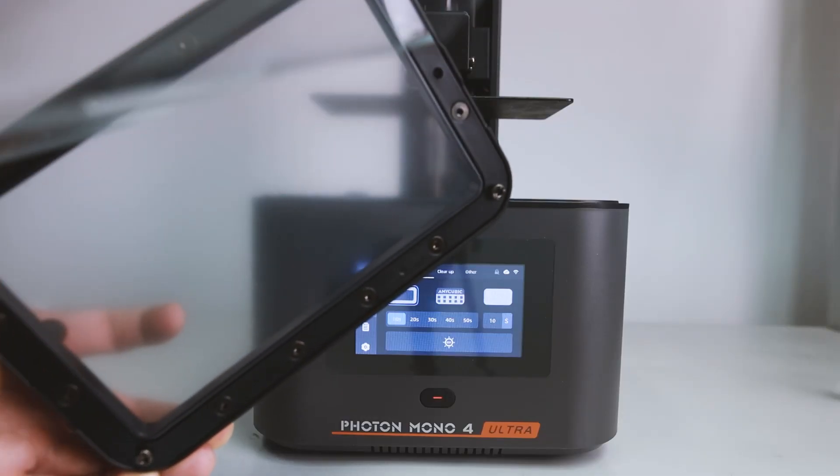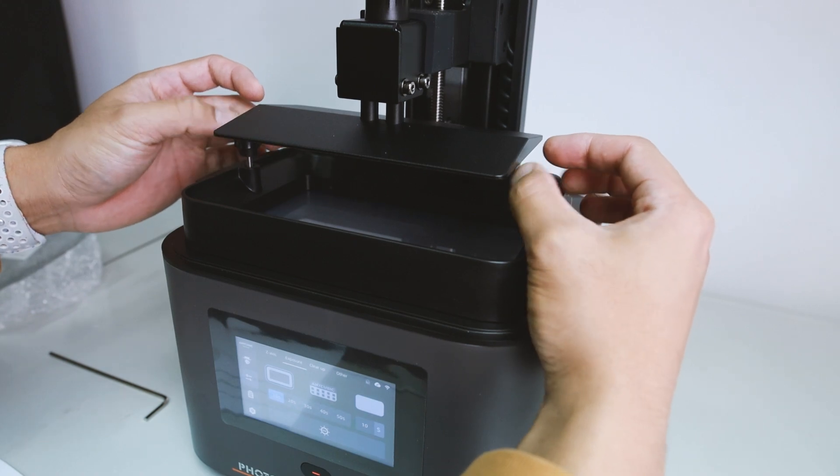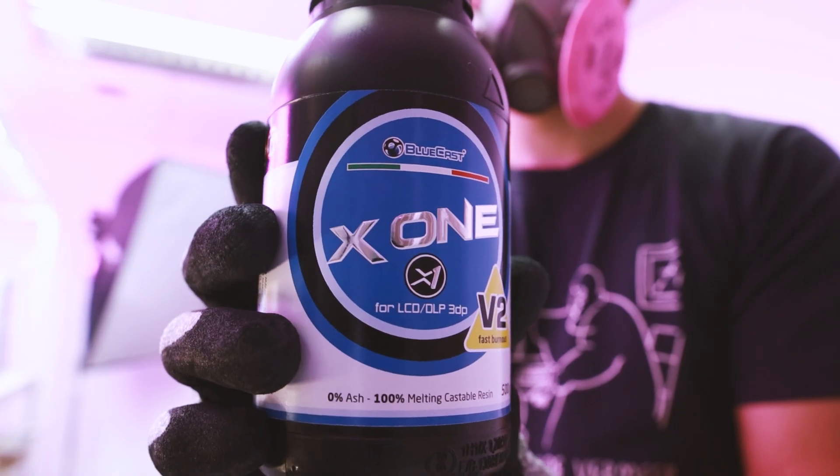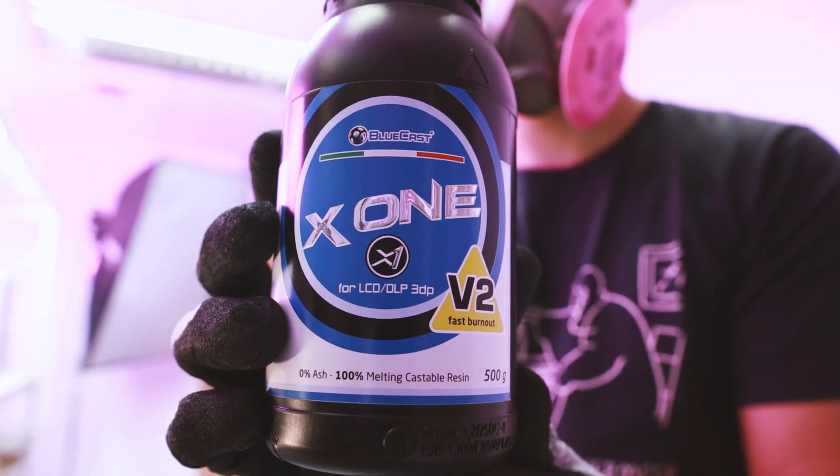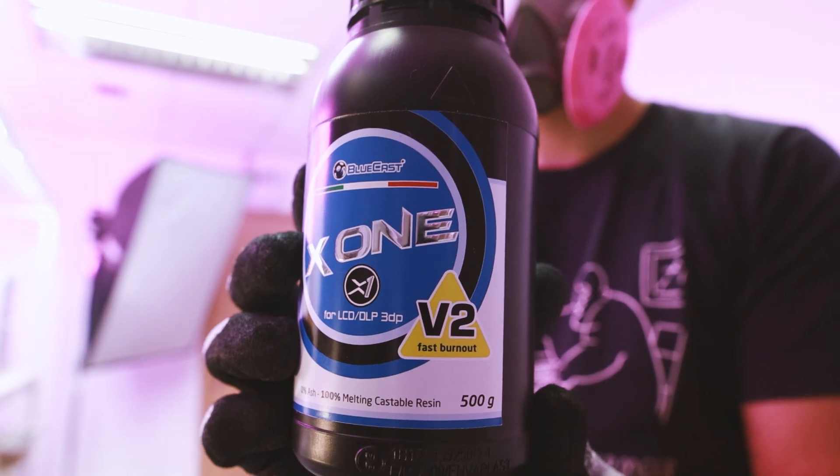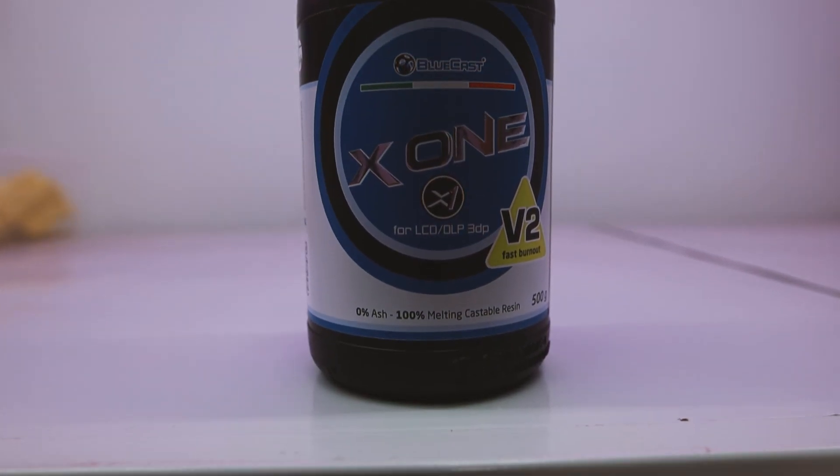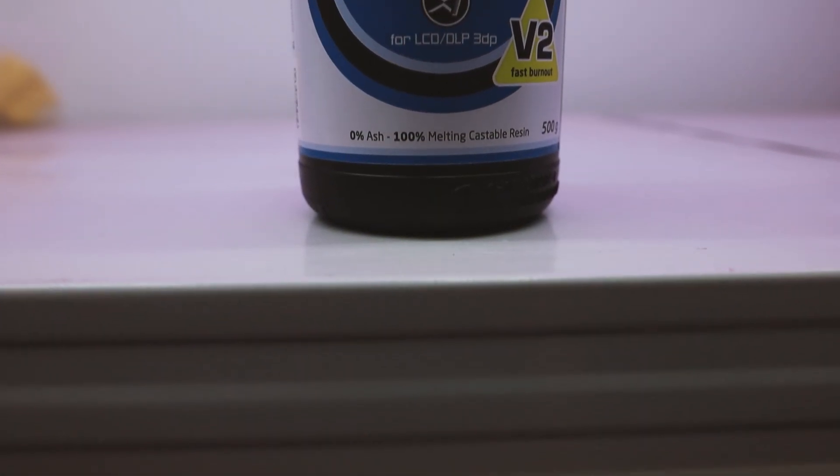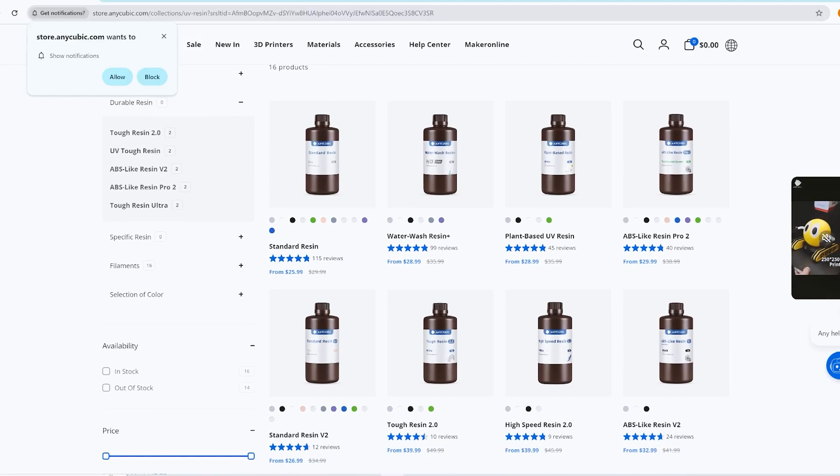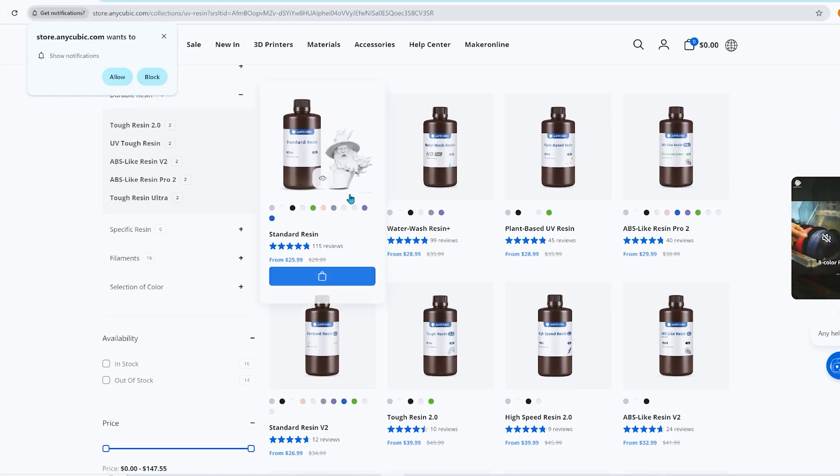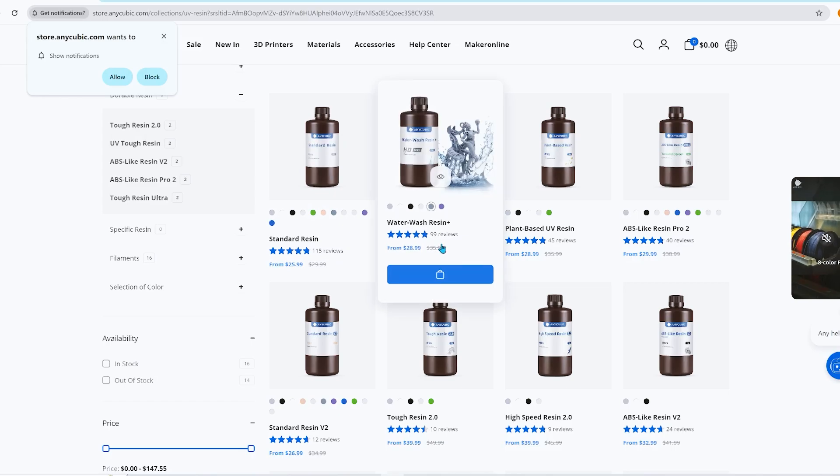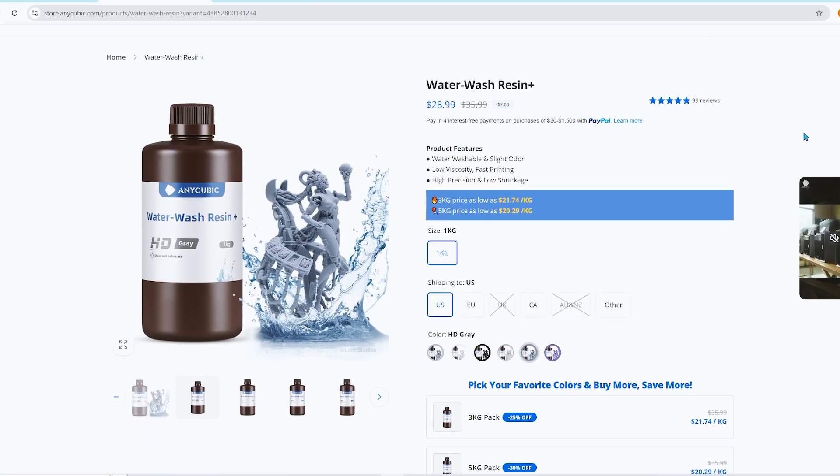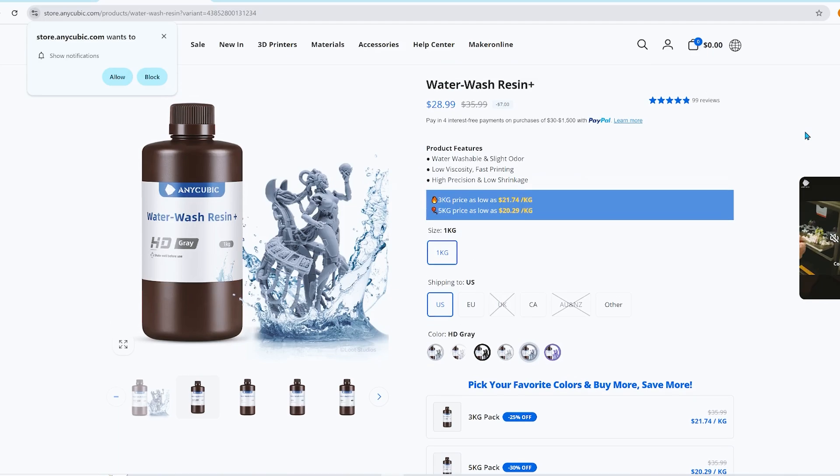So now I'm ready to test the machine and print some models. For the resin, I will be using the X1 V2 from Bluecast, which was a terrible mistake as a beginner in 3D printing. If you think to save money by jumping straight to a resin like the X1, I will suggest to begin with the basic resin just to get your hands on. And trust me,